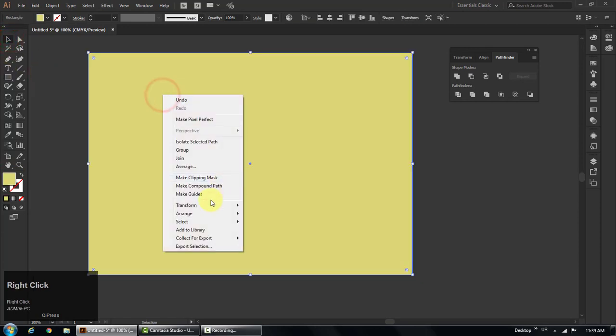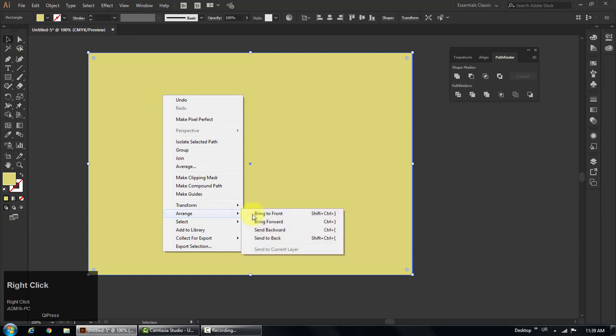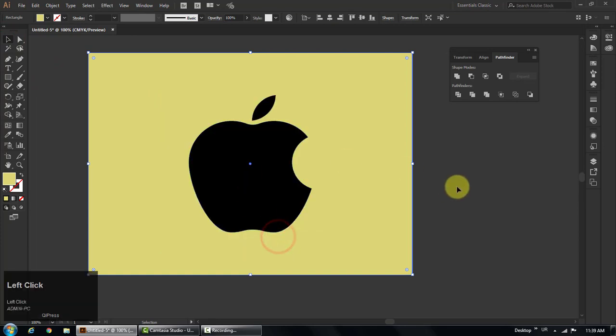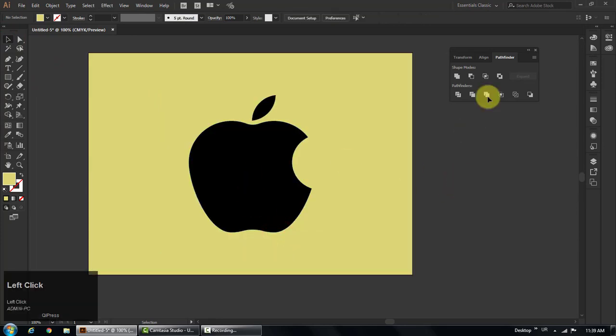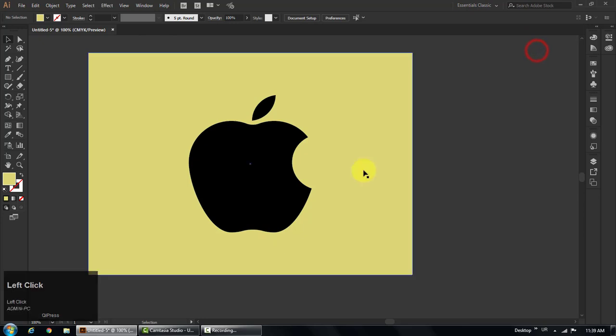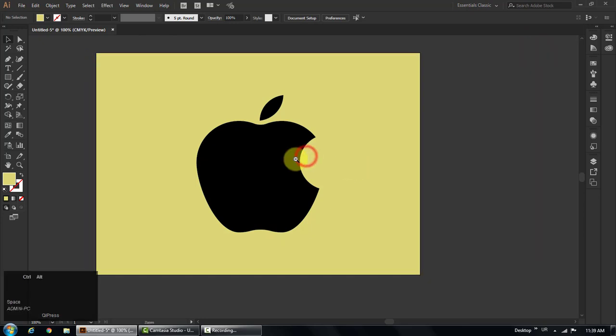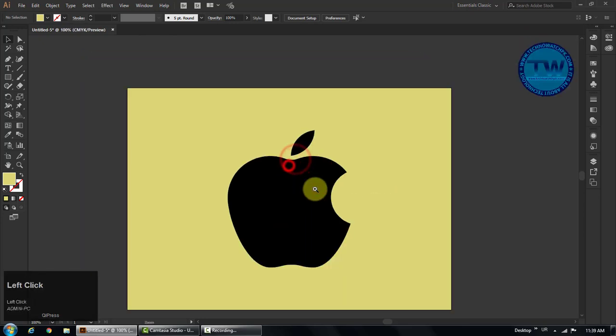Select the rectangle, right click, select arrange, and click on center back, to send the rectangle back side of our apple icon. That's it.